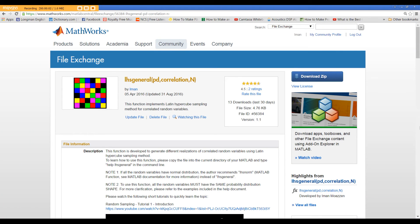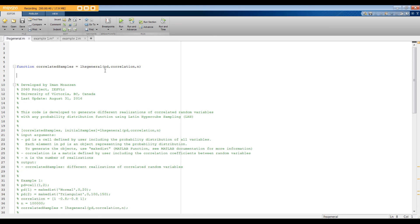Now let me show you how to use this function in MATLAB. The function is available on MATLAB File Exchange and you can download it from the link provided under this video. Basically, there are three inputs: probability distributions, correlation matrix, and number of samples or realizations. The output is correlated samples.